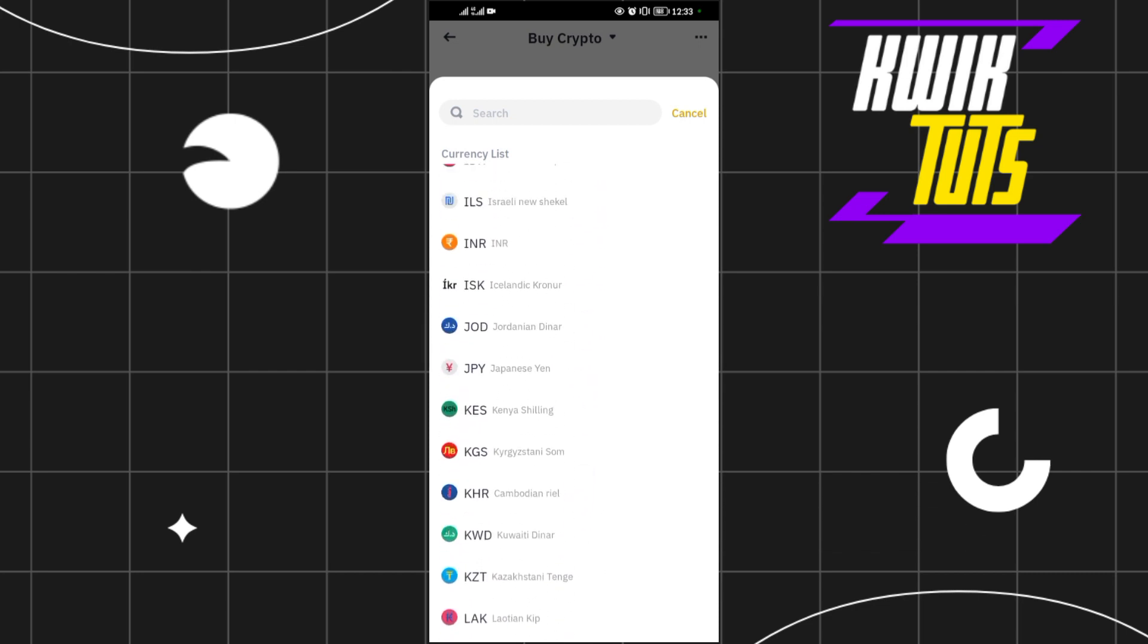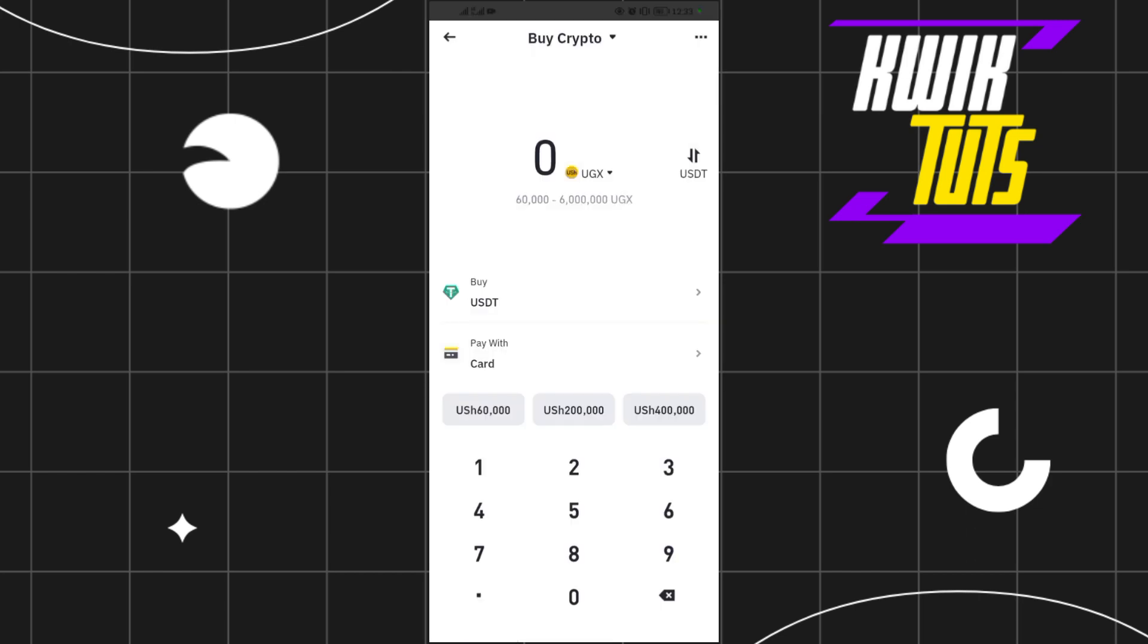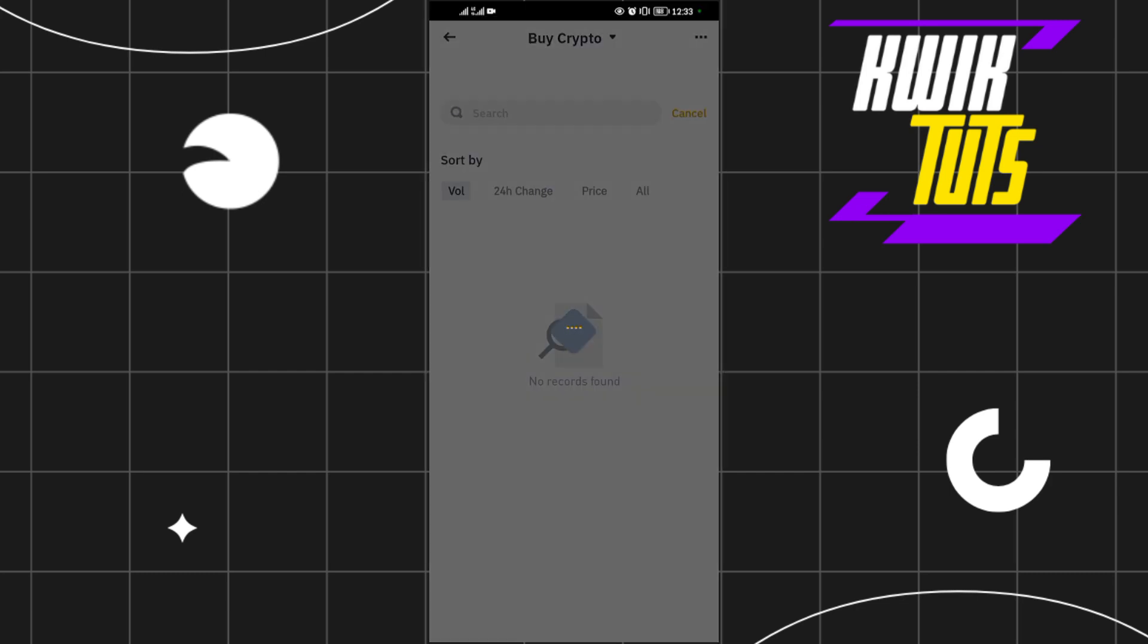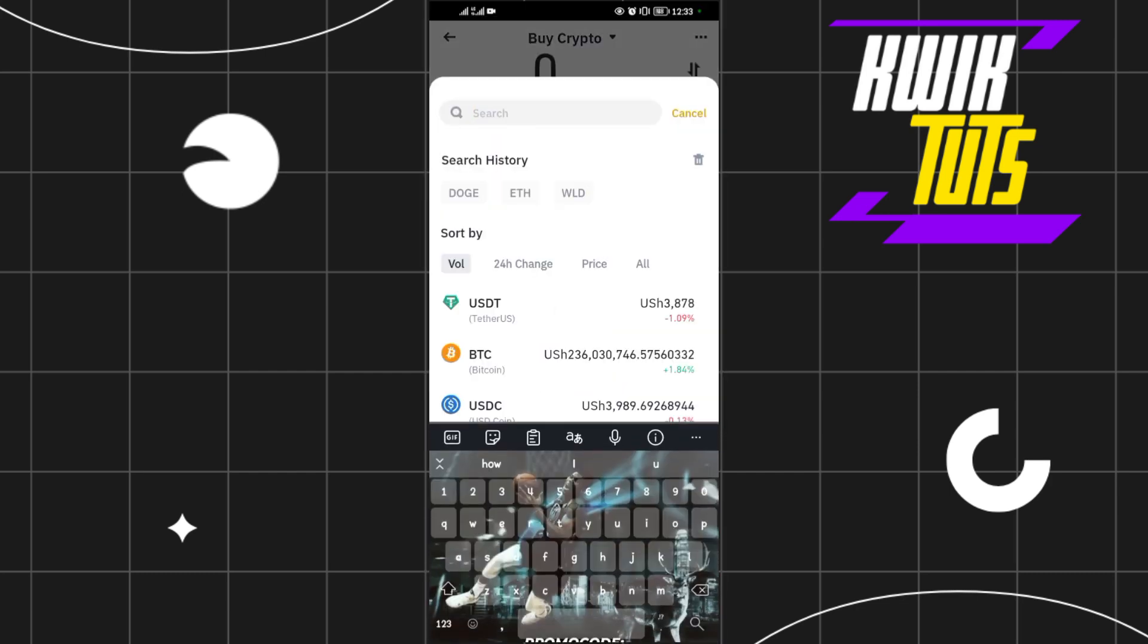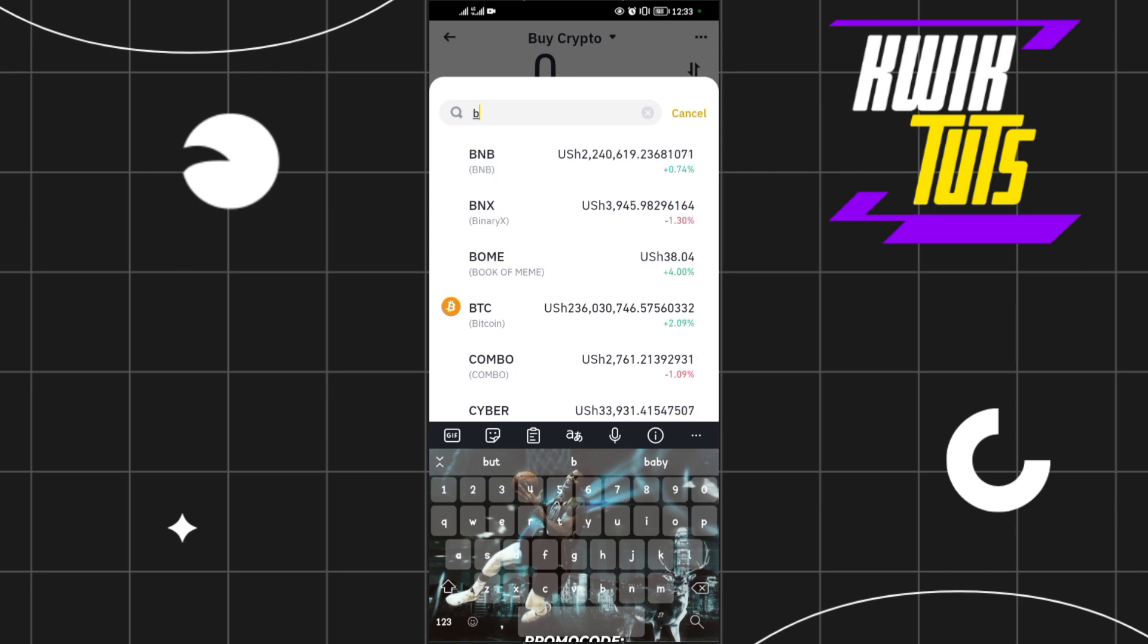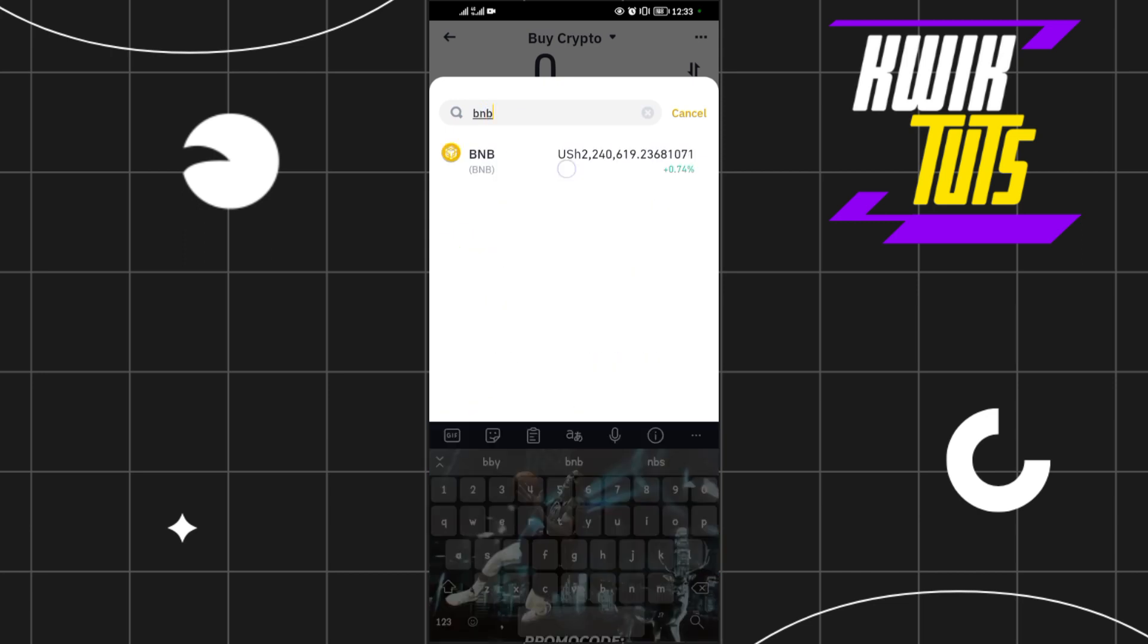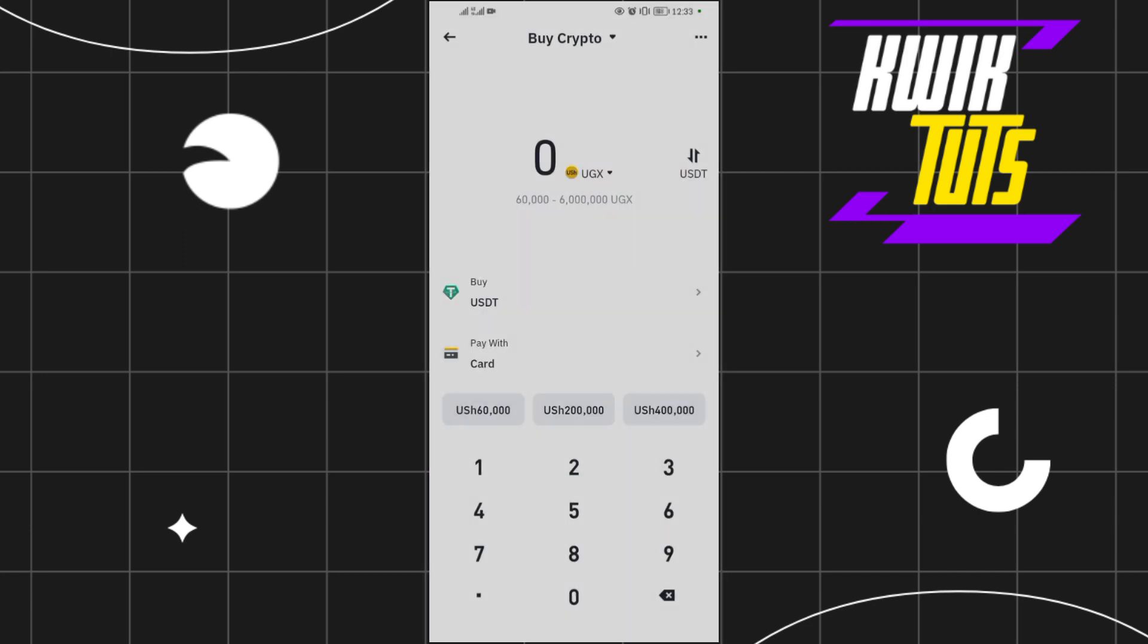So I'll choose my currency. I'll leave it at UGX. So you want to buy BNB, come and change this from USDT to BNB. So you tap on that, then search BNB. BNB will show up like that.